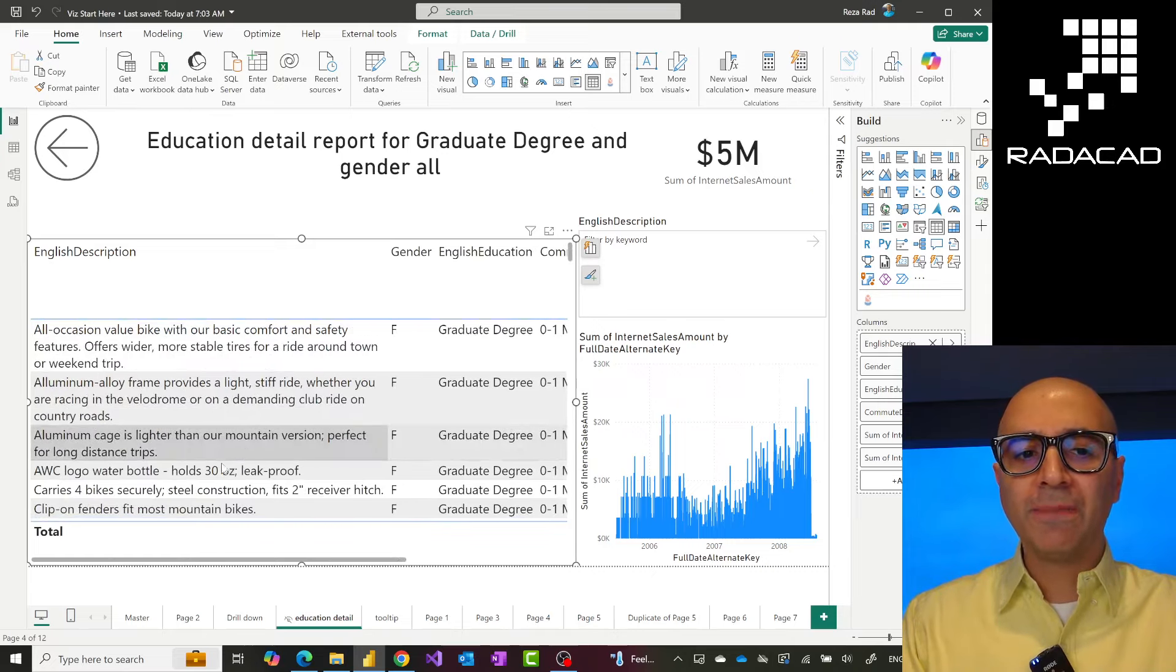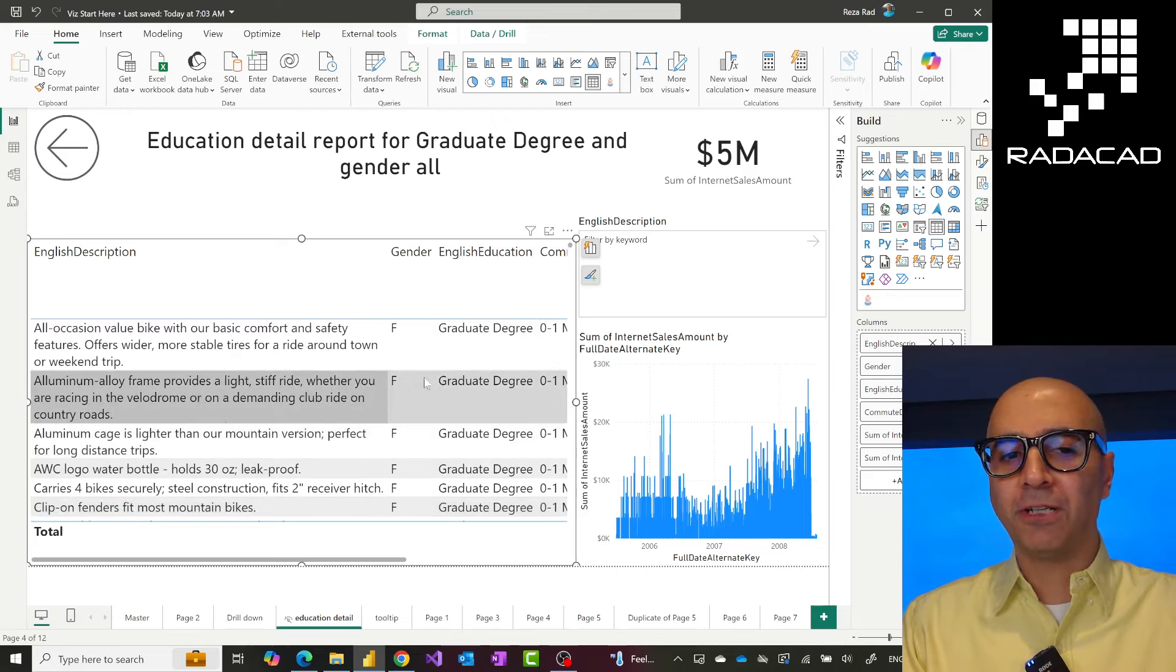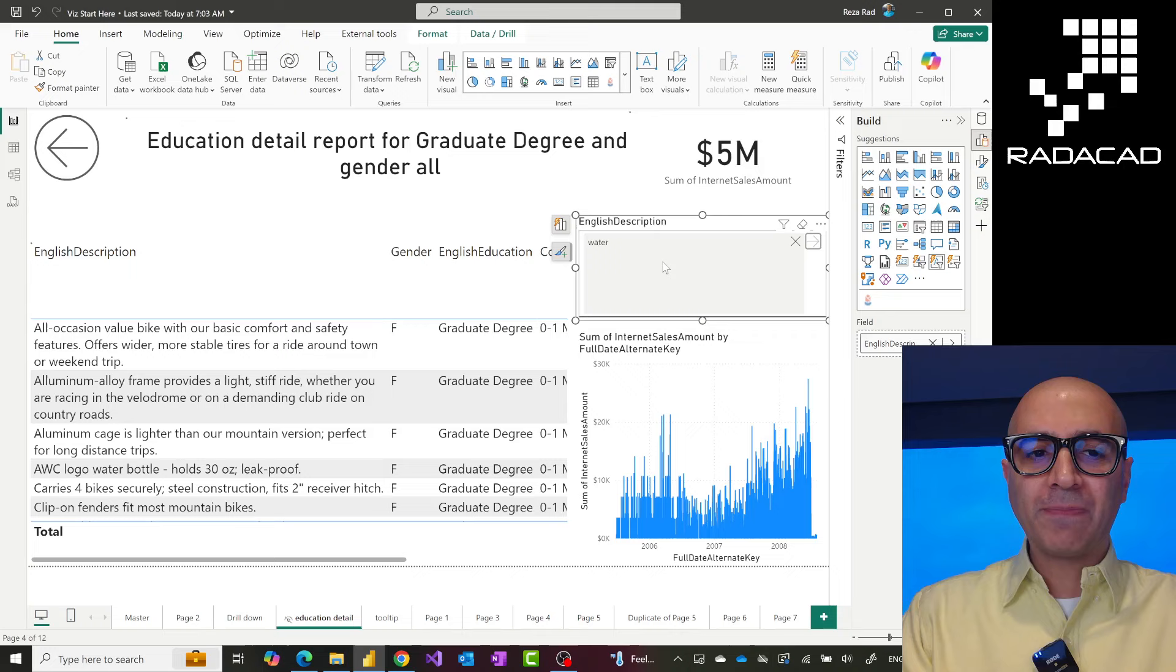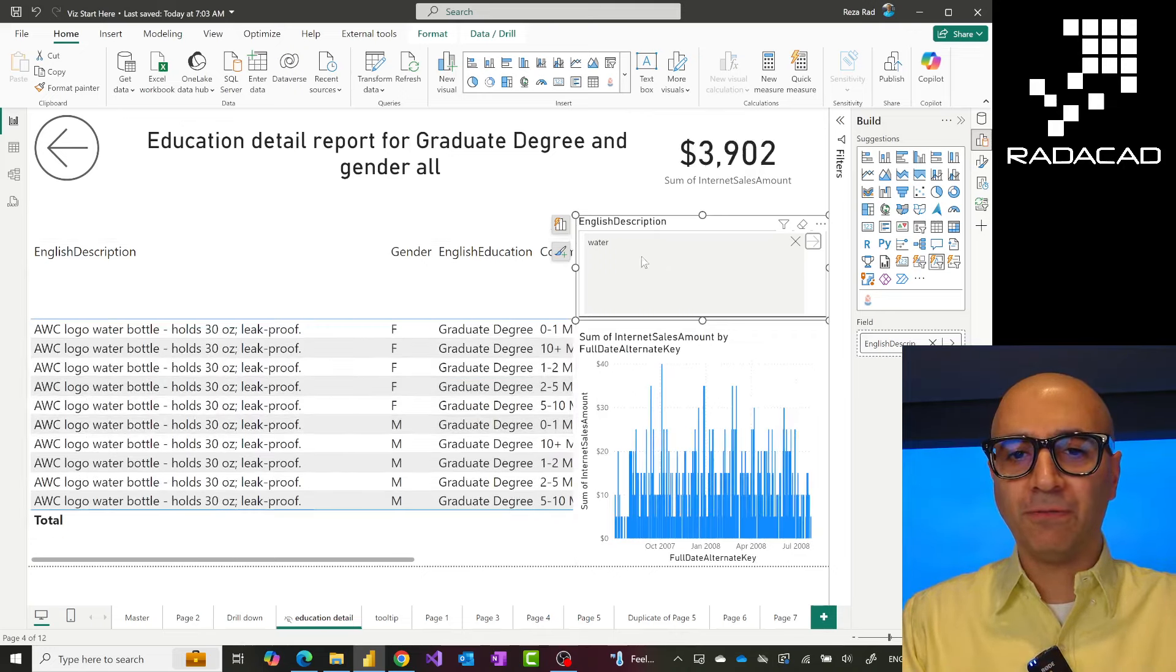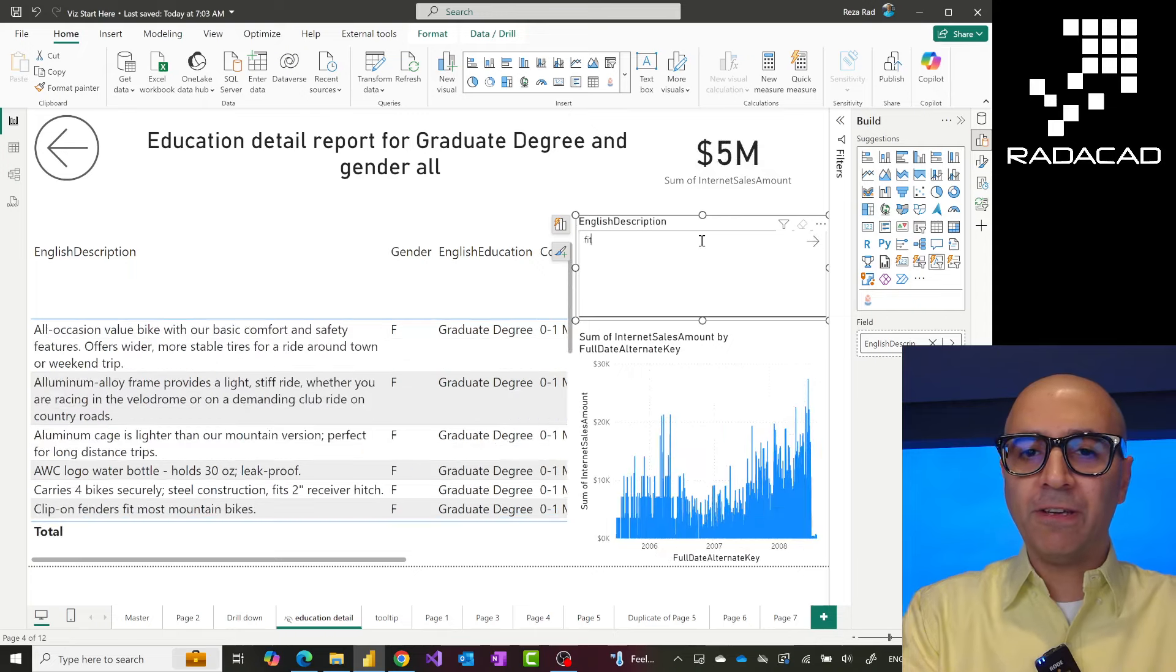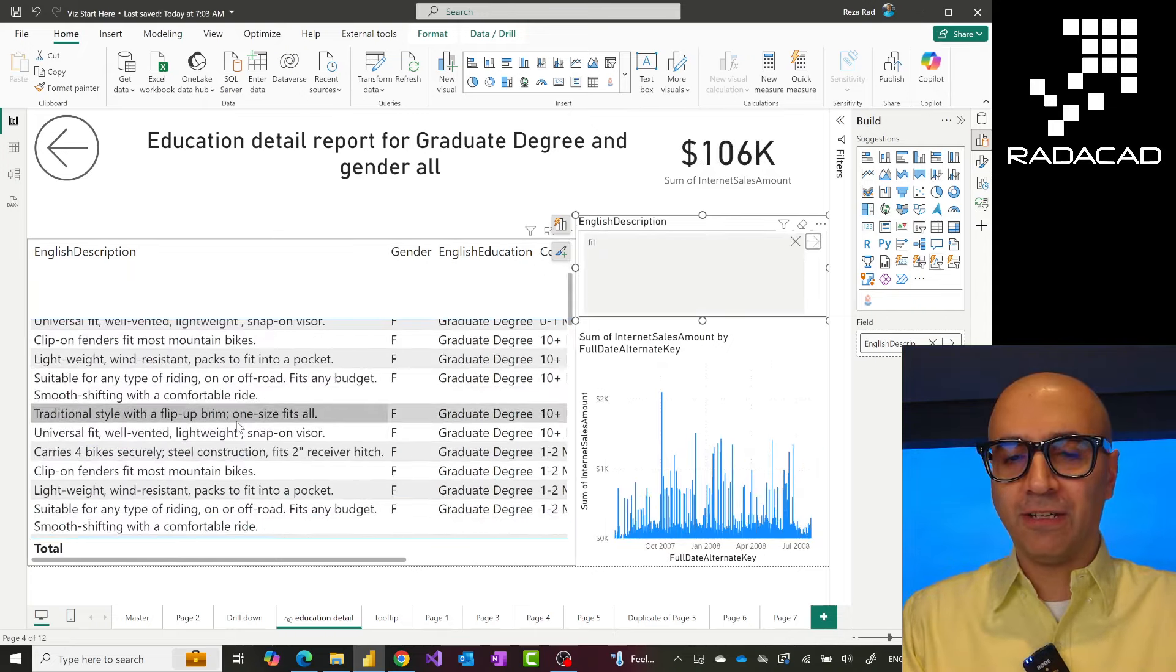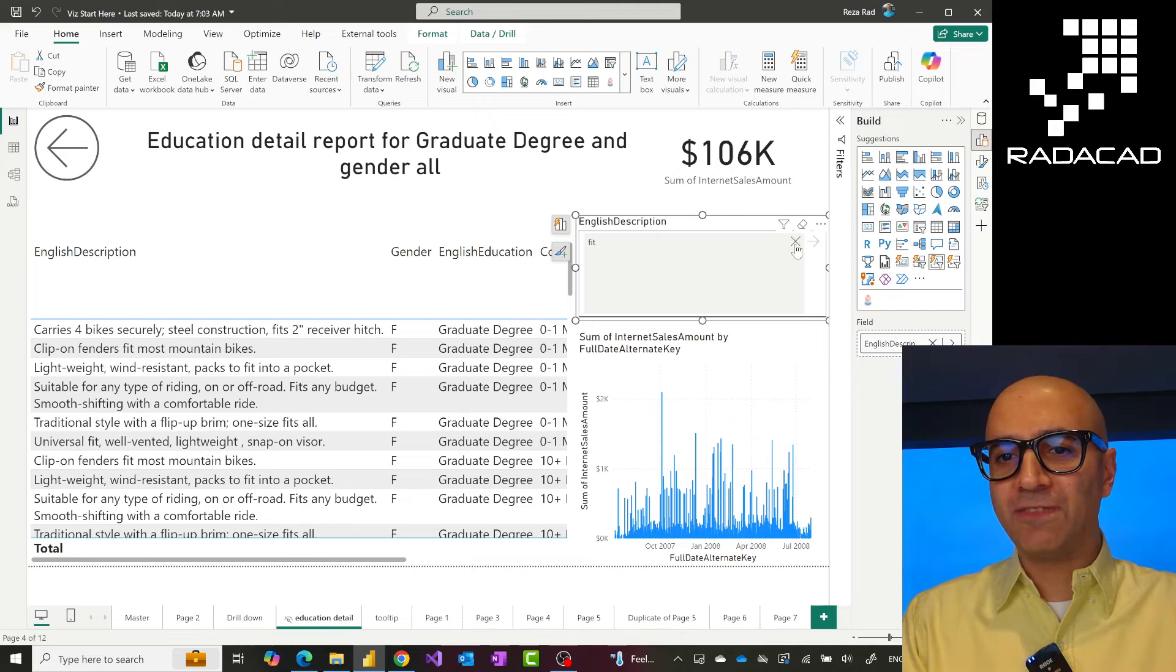Now let's say I'm interested in anything that has something to do with water, like water bottle or anything like that. I can just search for water and everything in this would be filtered for anything that has something to do with water. Or, for example, I can search based on 'fit'—anything that has this word in it would be filtered across all of my visuals, which is a really cool thing.